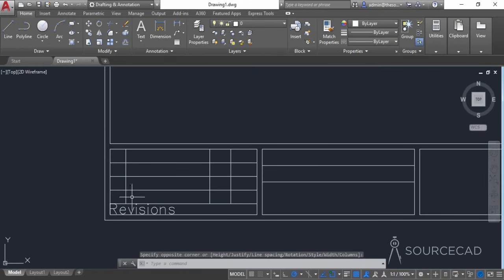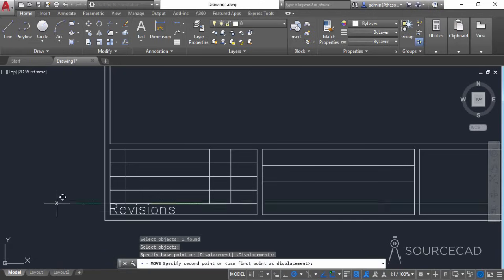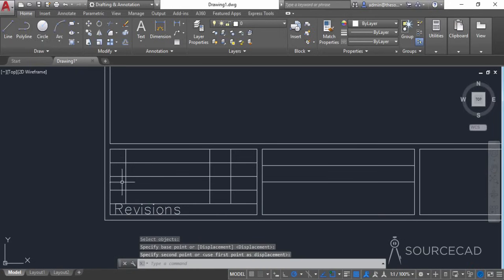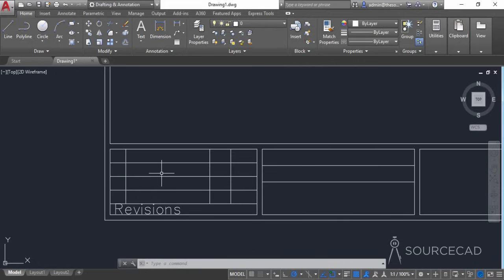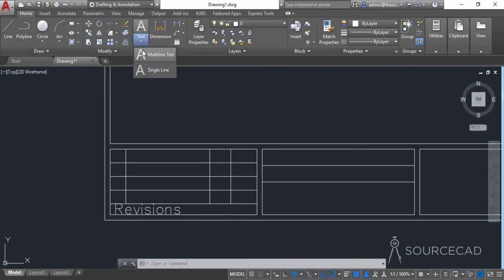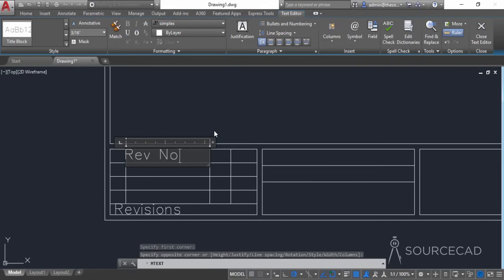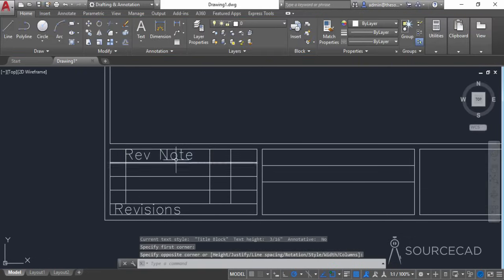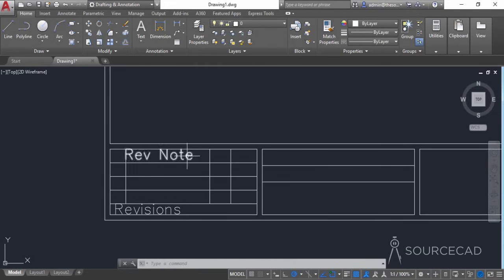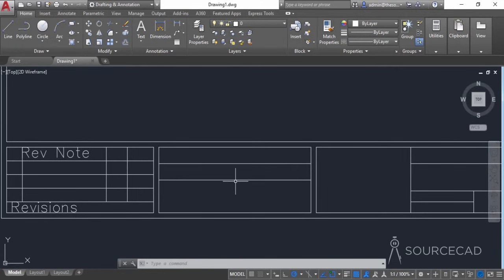We want to have all the drawing revisions here, so let's select Move and move it a little bit to the right. You can type the revision number like 1, 2, 3, 4, and add different information — for example, the revision note, the person who did the revision, and the date. I'll add one sample revision note here; let's move to the next block.